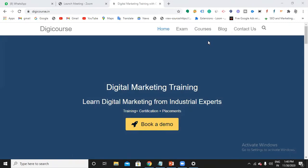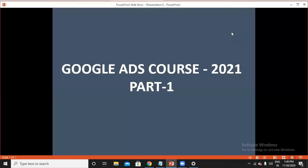Hey there, what's up? Welcome back to my channel, DizzyCourse. In this video, I'm going to talk about the introduction of Google Ads. This is completely the introduction of Google Ads and it is part one.